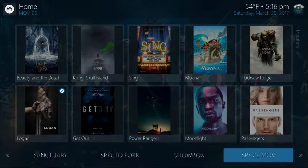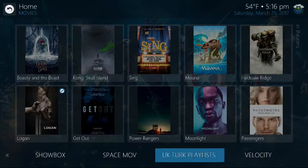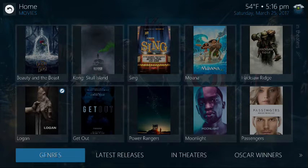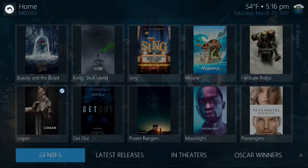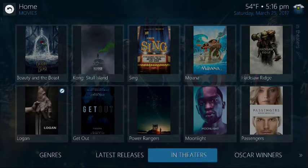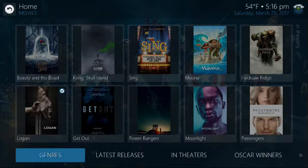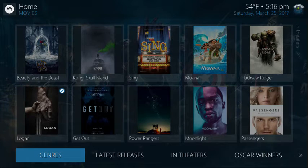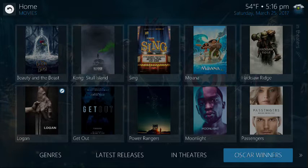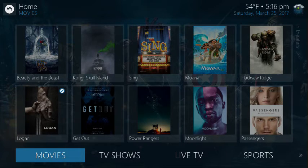iStream is a good one, as well as Navi-X, Phoenix, Salts, Spectral Fork — also good. Some of the others are hit or miss. UK Turk playlist is also good. Nonetheless, you should be able to find any movie you've ever wanted to watch through these main menu options by clicking on Movies, which takes you to Exodus.